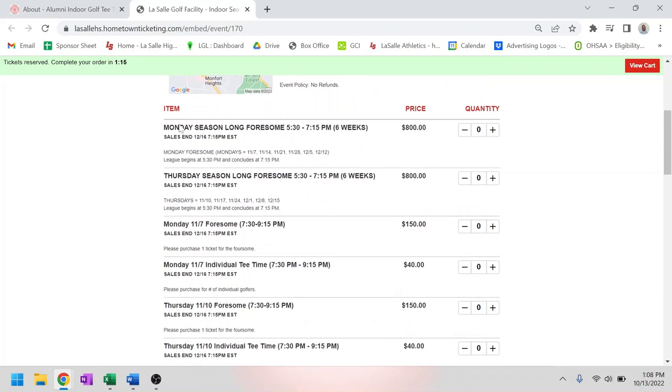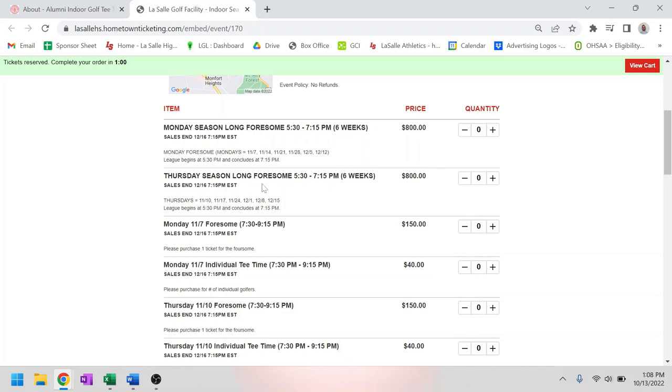These top two are for season long foursomes. So if you have a foursome that you guys would love to play every single Monday or every single Thursday, go ahead and sign up for one of these. There's three of these available per day for the early flight, so there's going to be three foursomes Mondays and three foursomes on Thursdays.